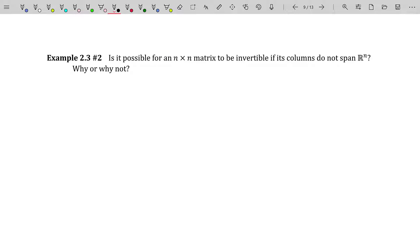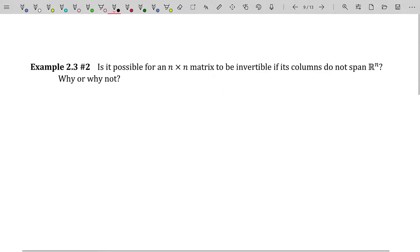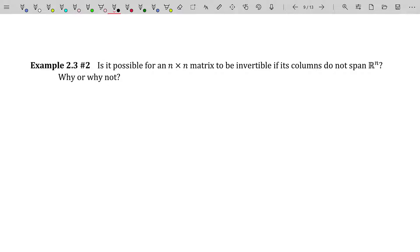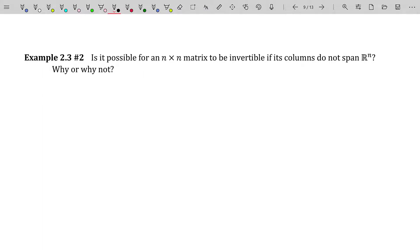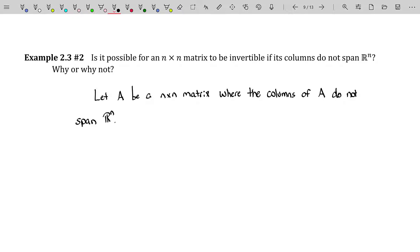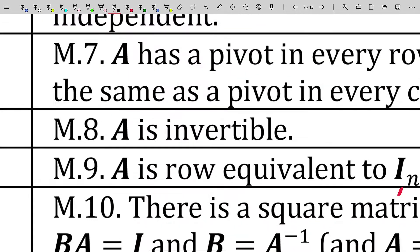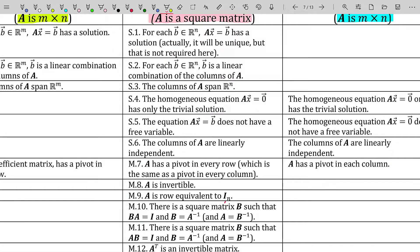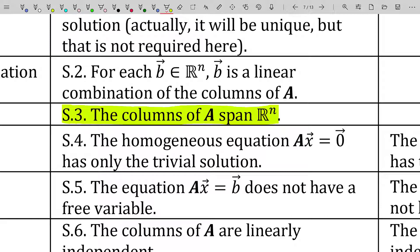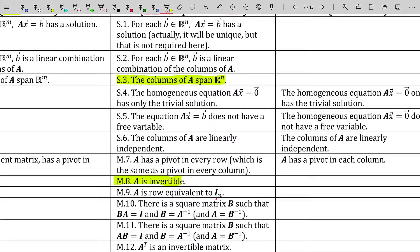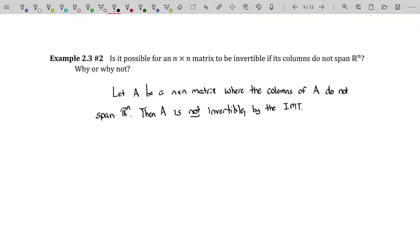Is it possible for a square matrix to be invertible if its columns do not span Rⁿ? Why or why not? Let A be a square matrix where the columns of A do not span Rⁿ. The simple answer is no, it's not invertible. Going back to the Invertible Matrix Theorem: if the columns span Rⁿ, then the matrix is invertible. However, if the opposite is true — the columns do not span Rⁿ — then A is not invertible, by the Invertible Matrix Theorem.